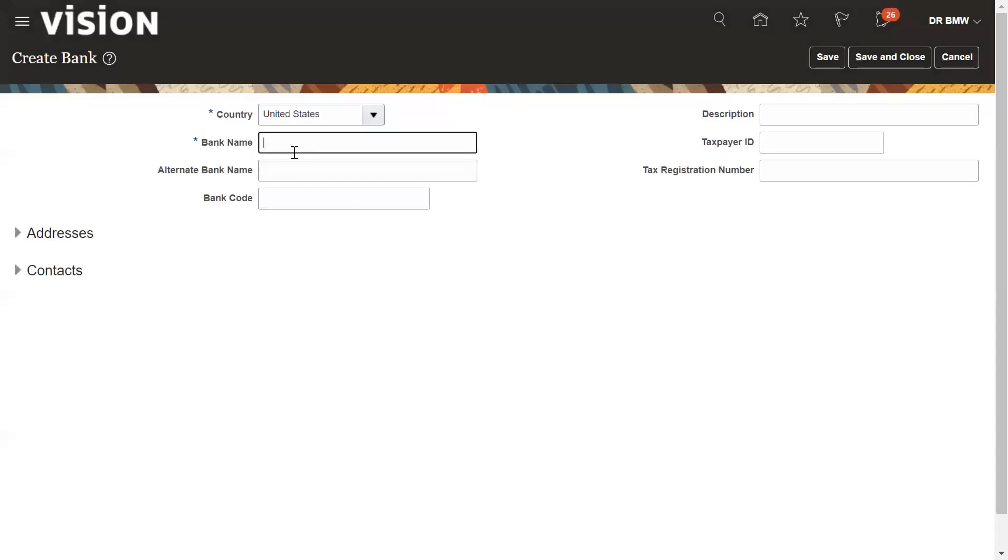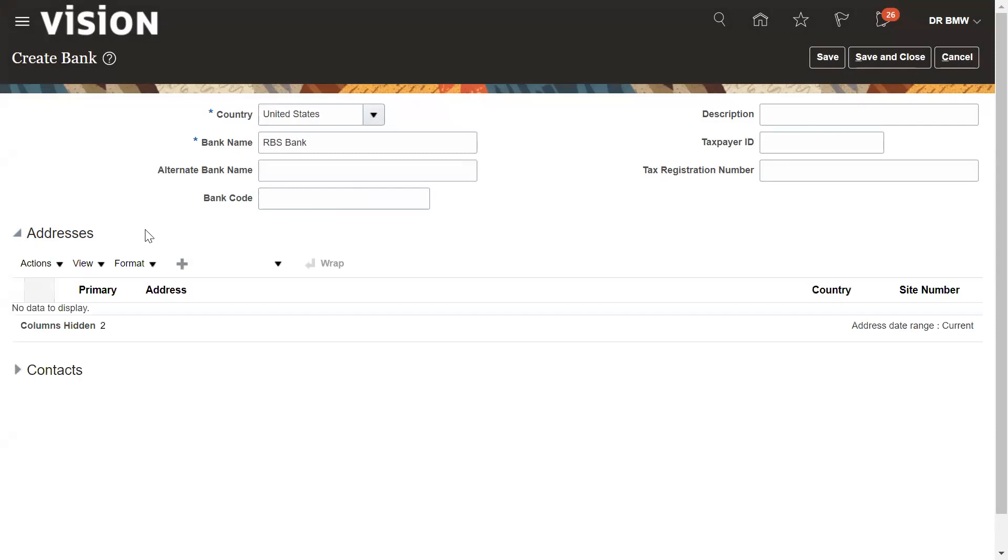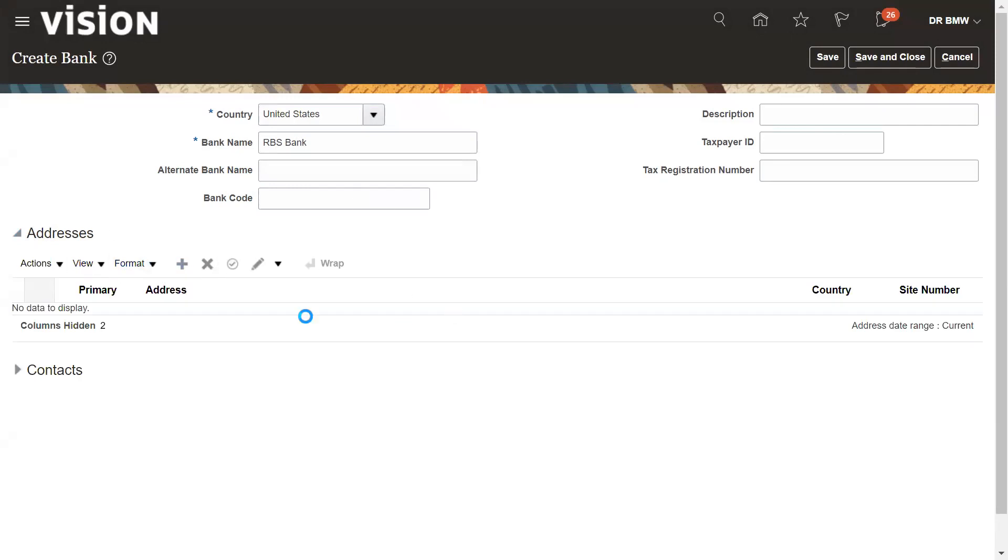The bank name RPS bank. If it has alternate name, you can put the bank code or other fields that you have. Then click on address if you have the address for that, you need to enter the address.